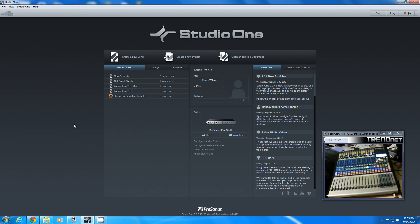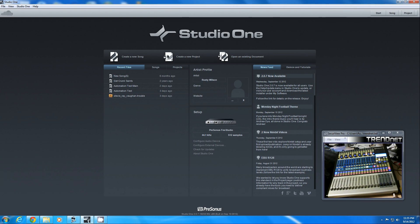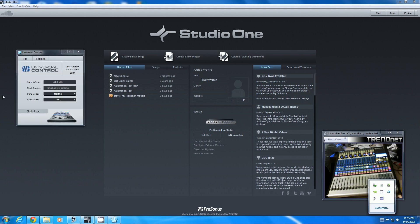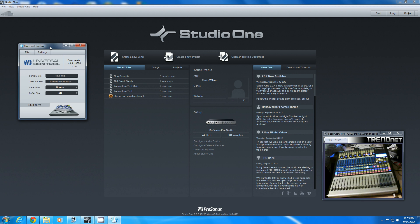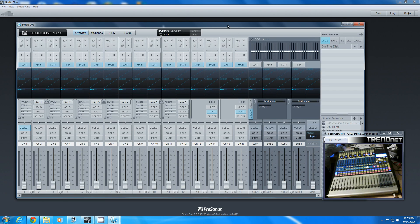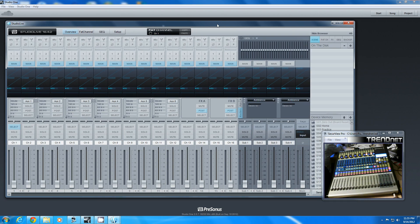A couple of things to start. First, we're going to assume that we've already connected the 1642 to the PC or Mac, because once we've done that things are pretty similar. We'll be able to confirm that by the fact that Universal Control is running, the clock source is the StudioLive internal, and that you can access the VSL software.